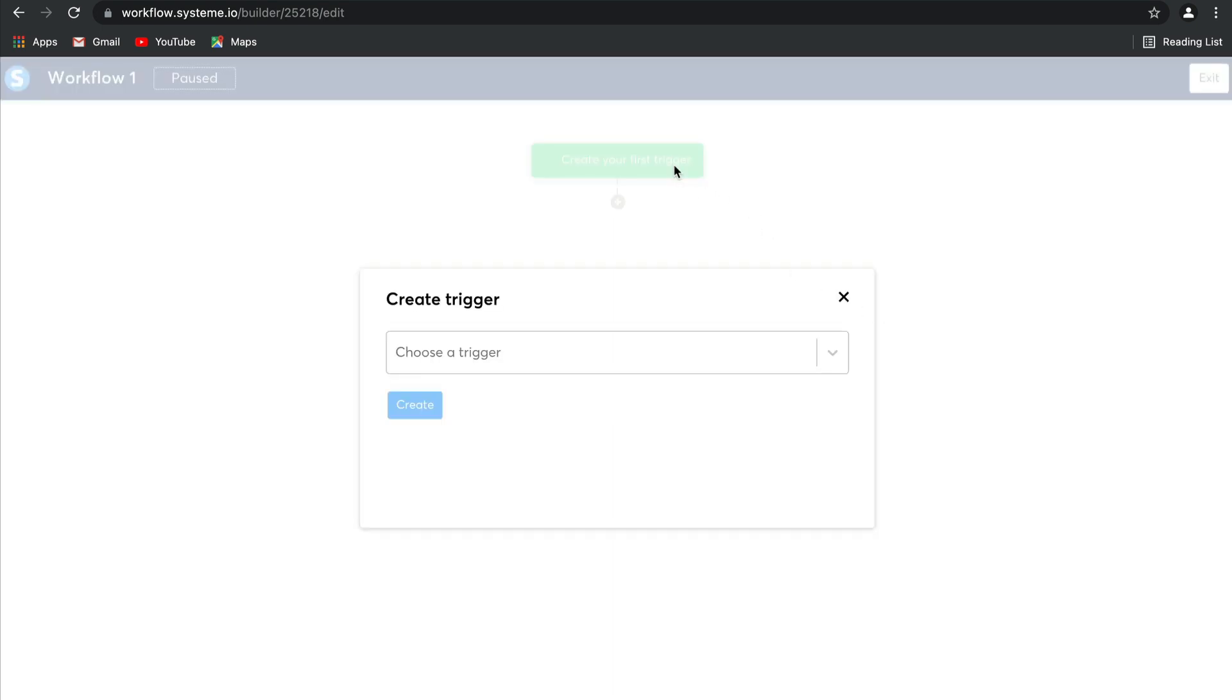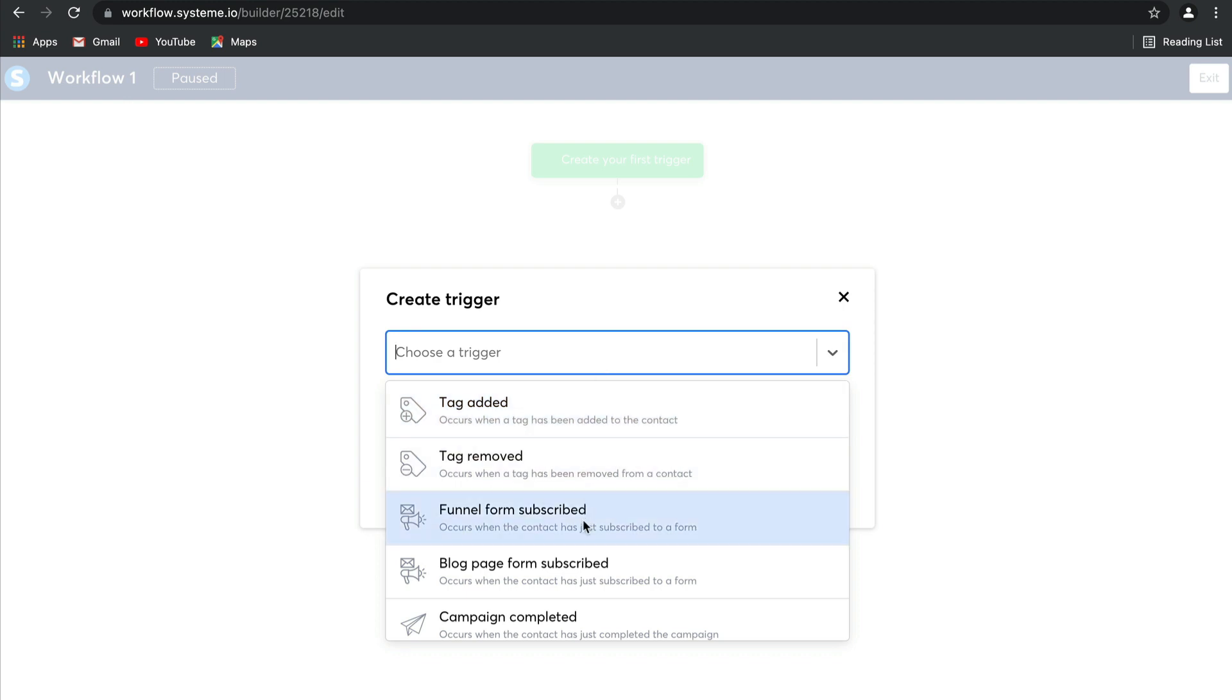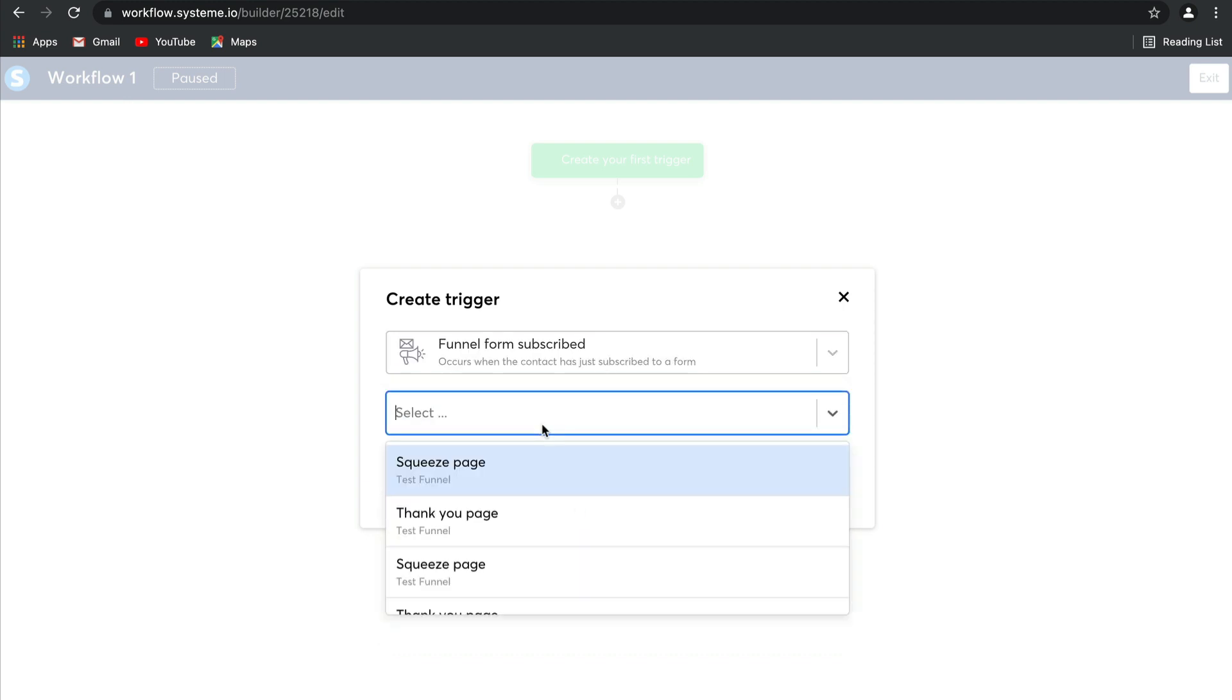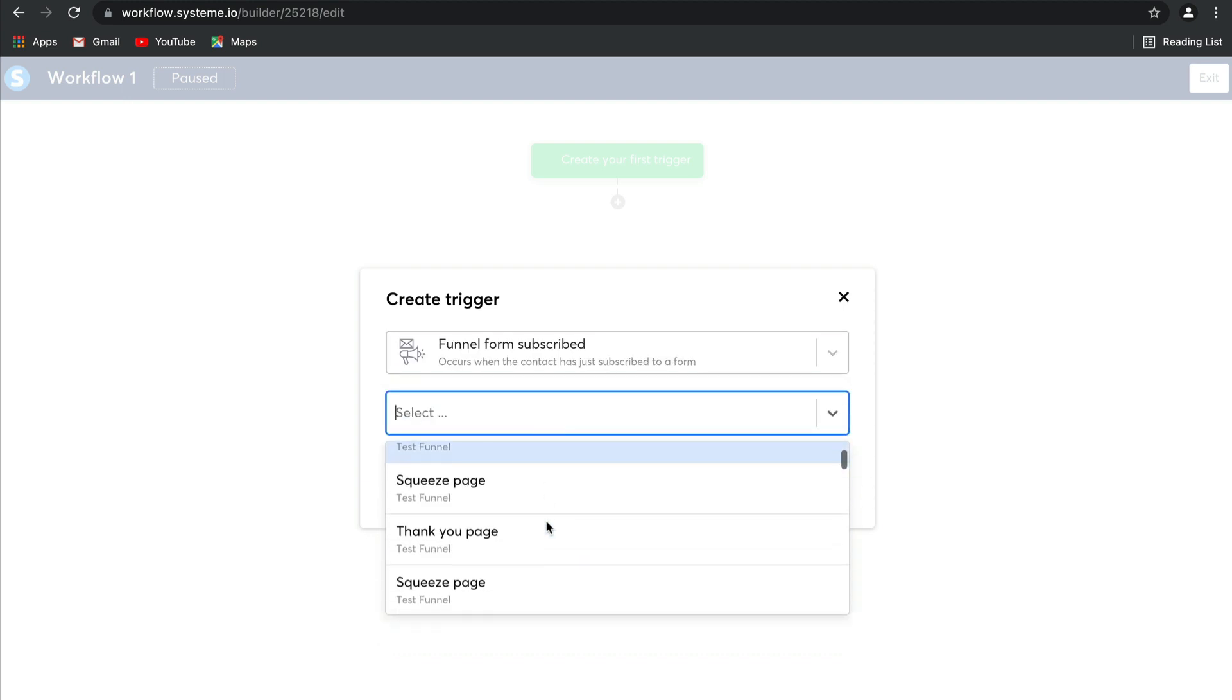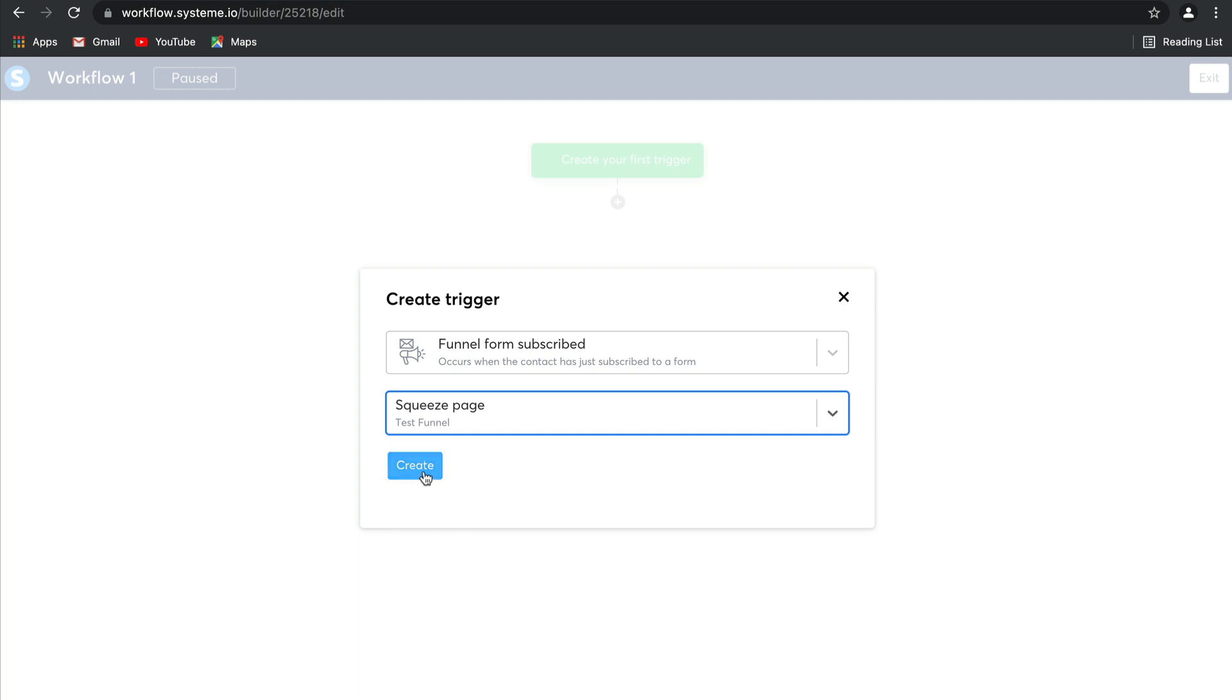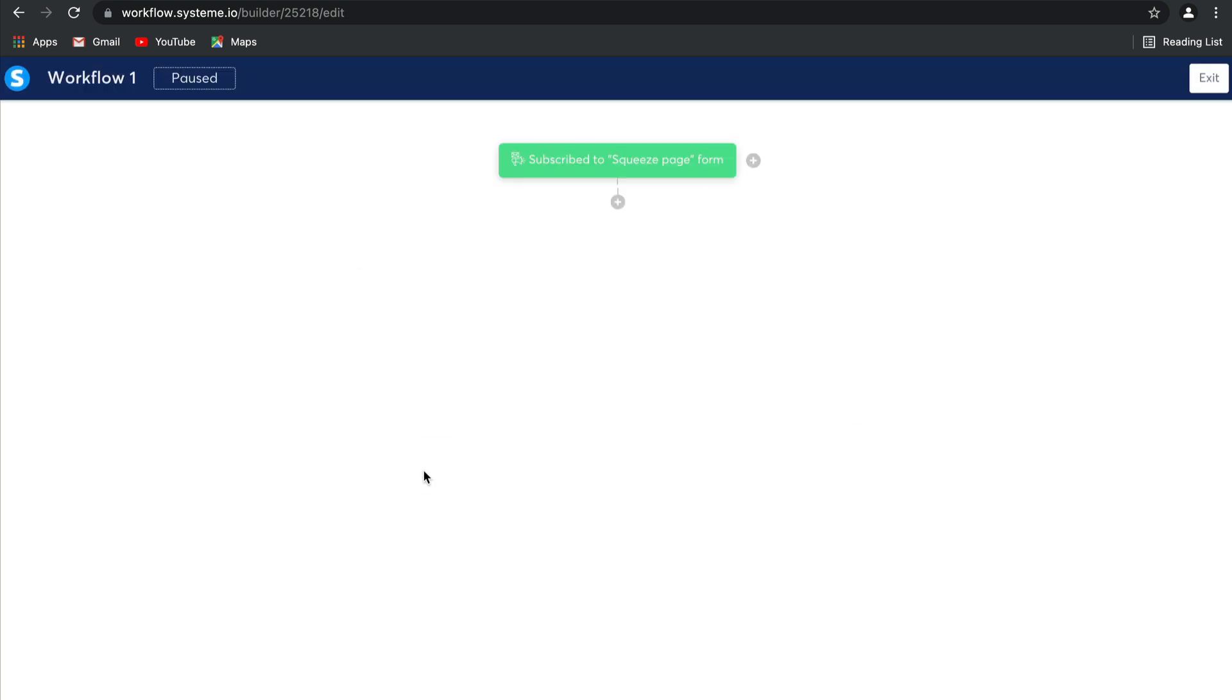Let's create our first trigger. Let's say that a funnel form has been subscribed, and we're going to use it from the squeeze page of our test funnel. Click on create, and there you go.